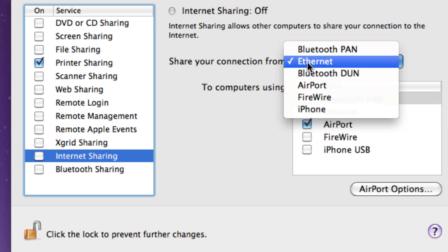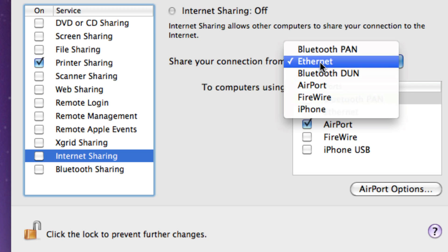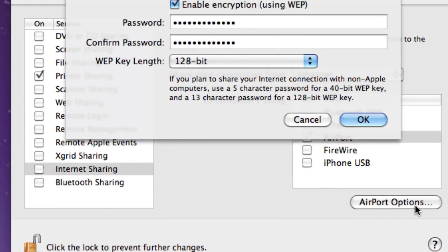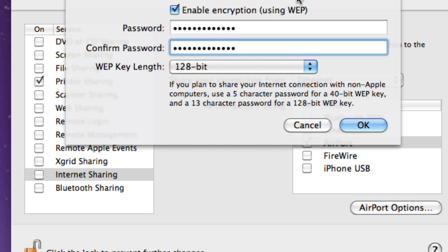But I have this connection via Ethernet, so I'll click that, and then I'll click Airport. What that's basically doing is it's receiving the internet through the Ethernet port and distributing it via Airport. You can click Airport Options and choose a password if you want to encrypt it, which I recommend you do.